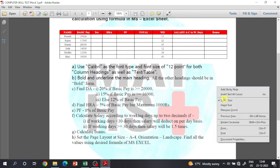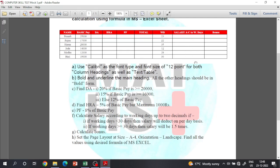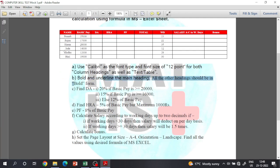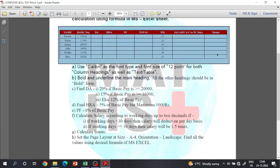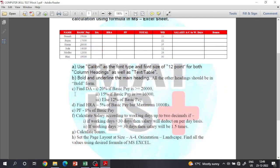We are going to follow a new schedule. To do this, we use Calibri as the font type and font size tool for both column headings as well as text. The heading should be in bold form, with font style 12.